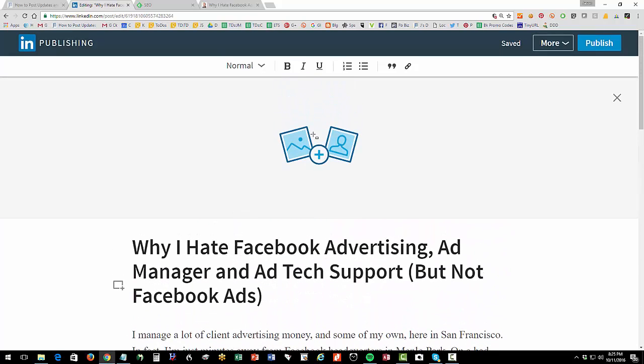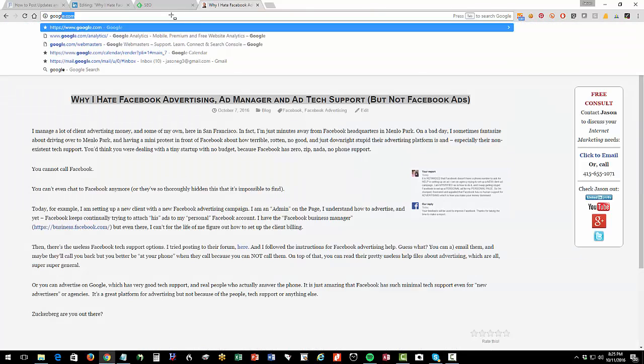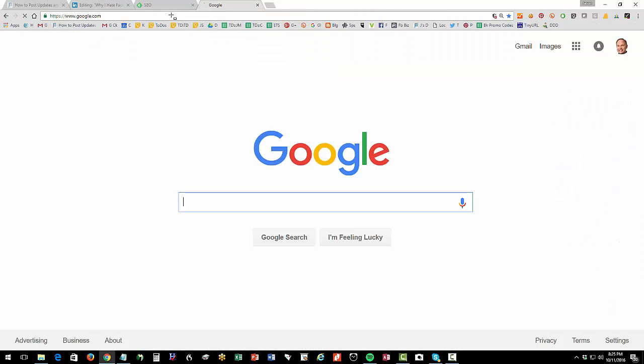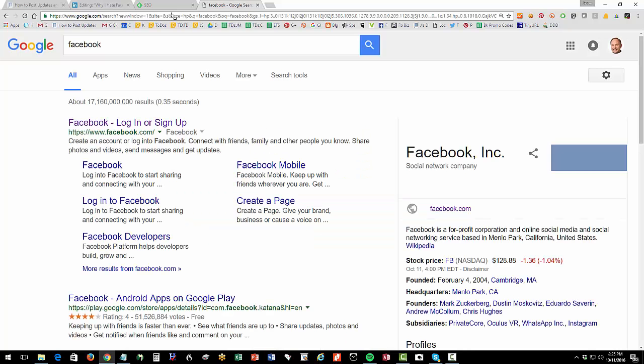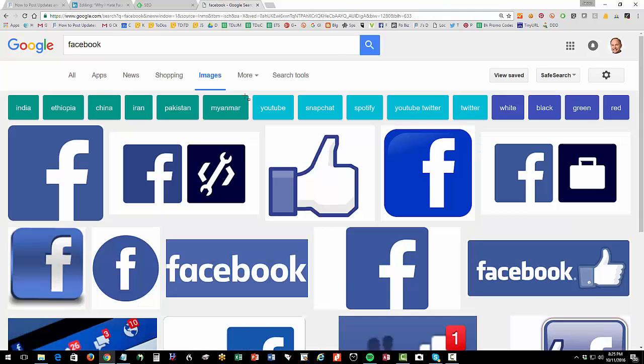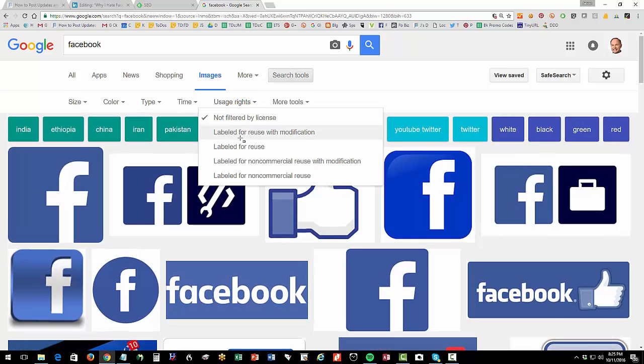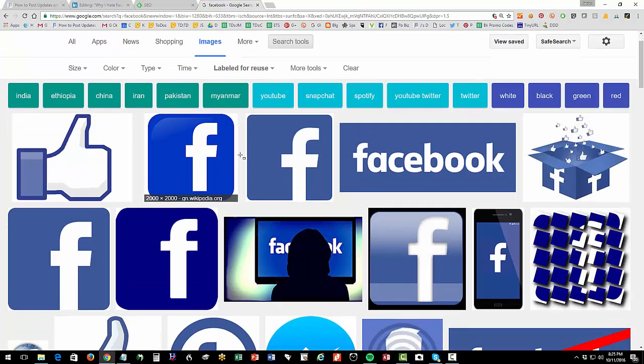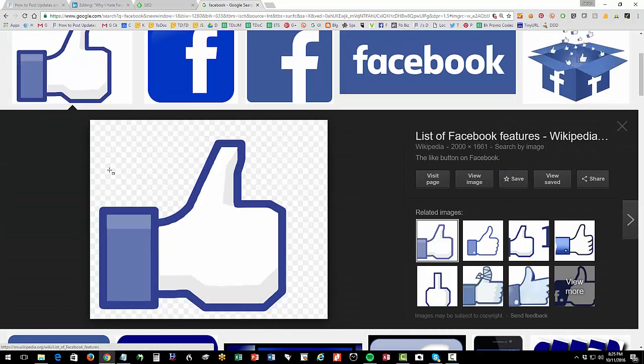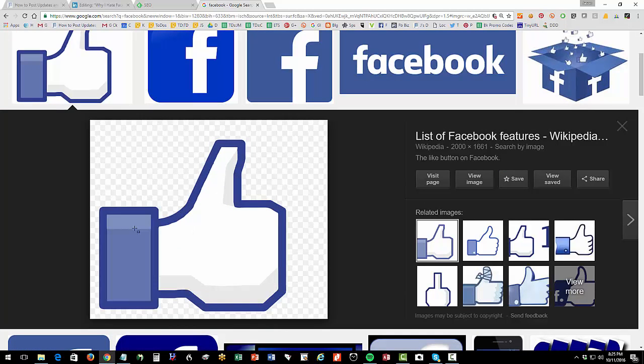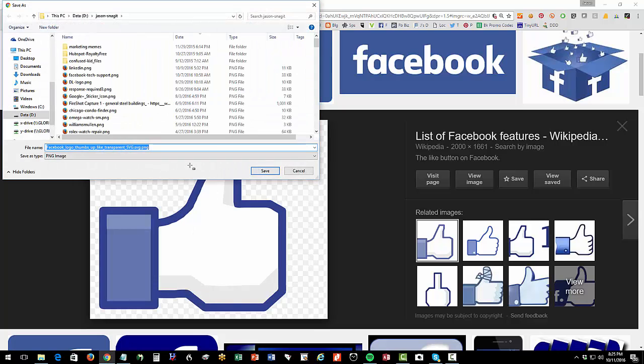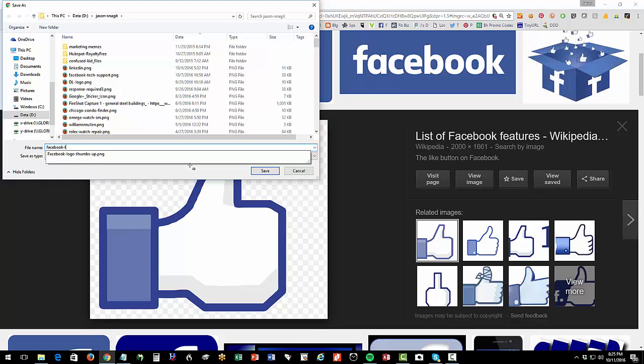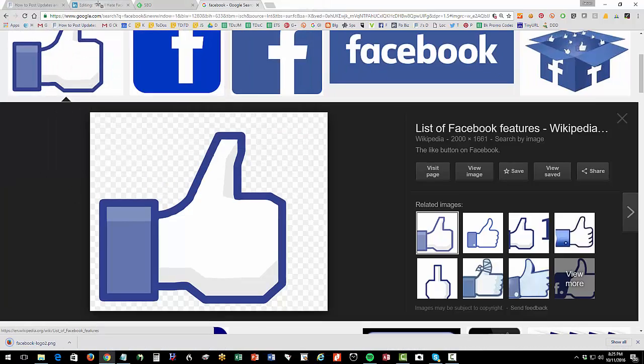So now I'm going to look for an image, and what I like to do for an image is just go to Google. Easy way to find an image is I'm just going to put in Facebook, and I'm going to do an image search, and then I'm going to go search tools, labeled for reuse. So these are royalty free, and I'm just going to steal an image that's royalty free. I'm going to right click, save image. I'm going to put it in my little snag, and I'll call it Facebook logo 2.